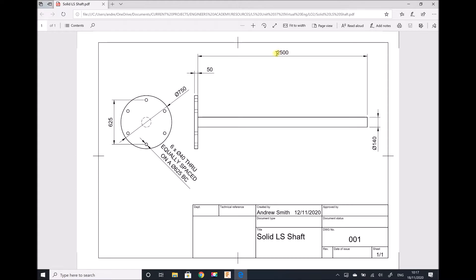The shaft section has a length of 2.5 metres and a diameter of 140mm. Attached to one end of the shaft we have a flange of diameter 750mm and we have 6 bolt holes on a bolt circle diameter of 625mm. Each of those bolt holes has a diameter of 40mm. So first of all let's translate what we have on the drawing into a model in Fusion 360.